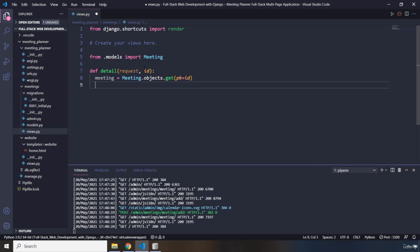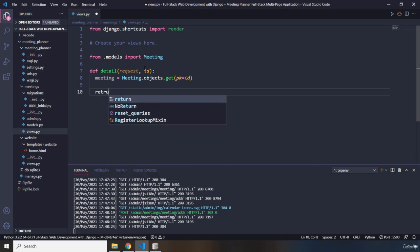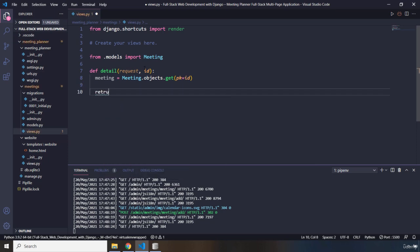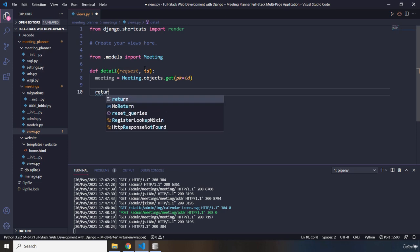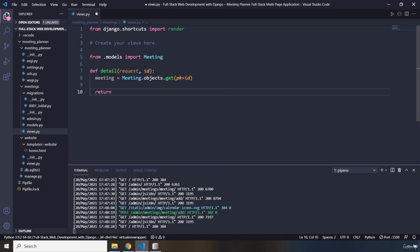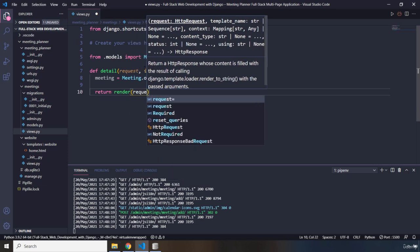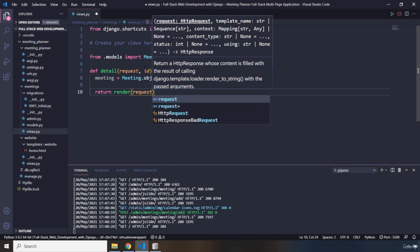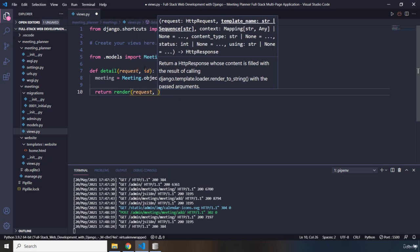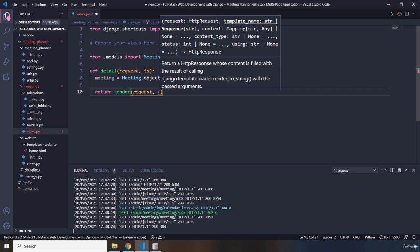We'll take a look at this, don't worry. Then at the end we should return — return something render — meaning we are trying to render a template to the user. I'll pass in request and then the template that we want to show.